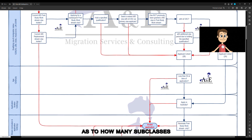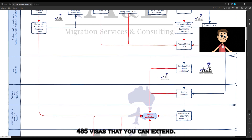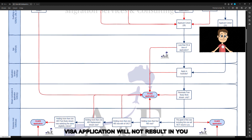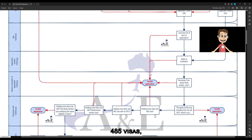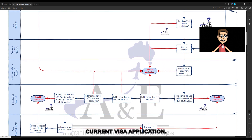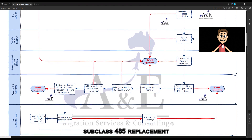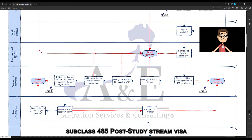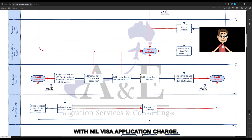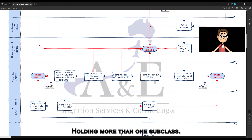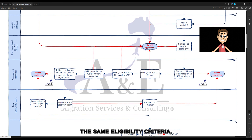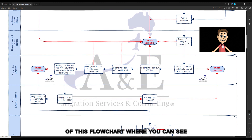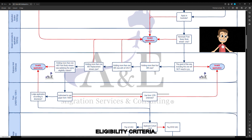There is a limit on how many subclass 485 visas you can extend. The grant of this visa in your current application must not result in you: holding more than four subclass 485 visas including the one in the current application; holding more than one subclass 485 replacement stream visa; holding more than one subclass 485 post-study stream visa with nil visa application charge; or holding more than one subclass 485 post-study stream visa meeting the same eligibility criteria. Please refer to the last part of this flowchart where you can see a visa applicant must meet one of the six eligibility criteria.